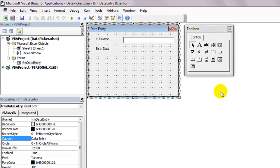The Date Time Picker used to be available by default in the 2007 Office version, but I believe it was later discontinued and takes a little more effort to get it working. A lot of people using the post-2007 Office versions are having a problem getting the Date Time Picker to be working.